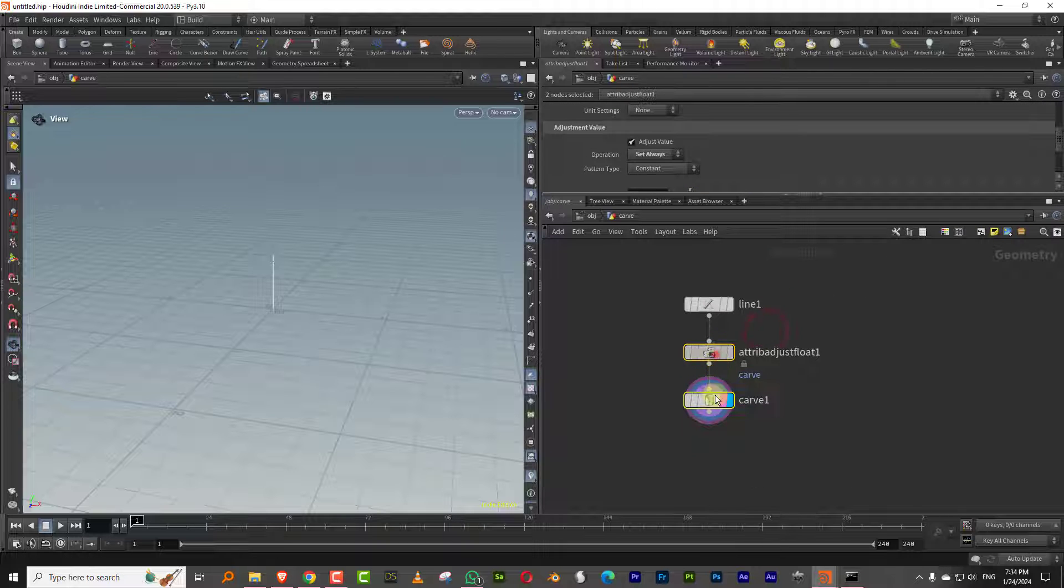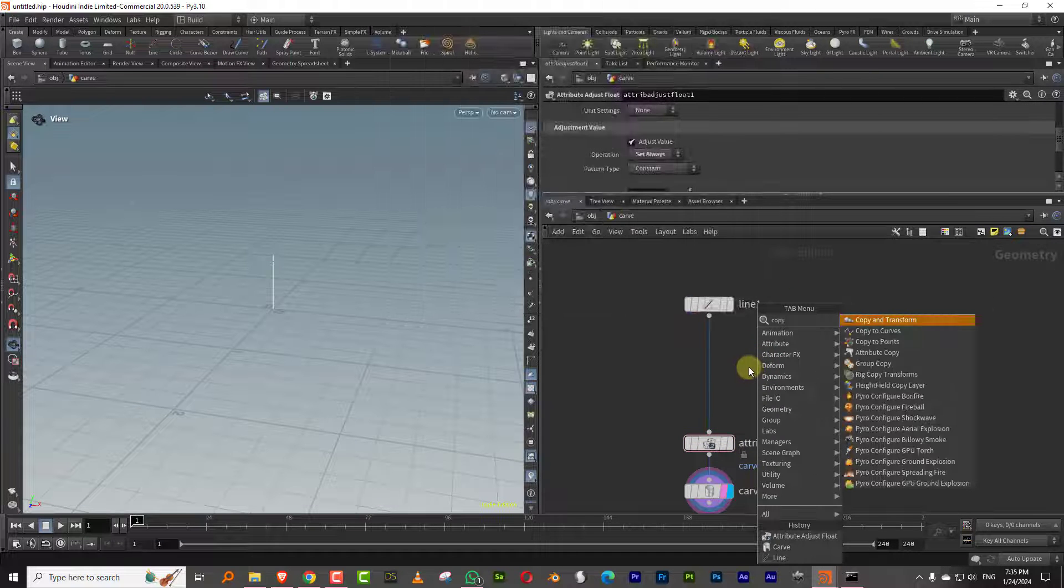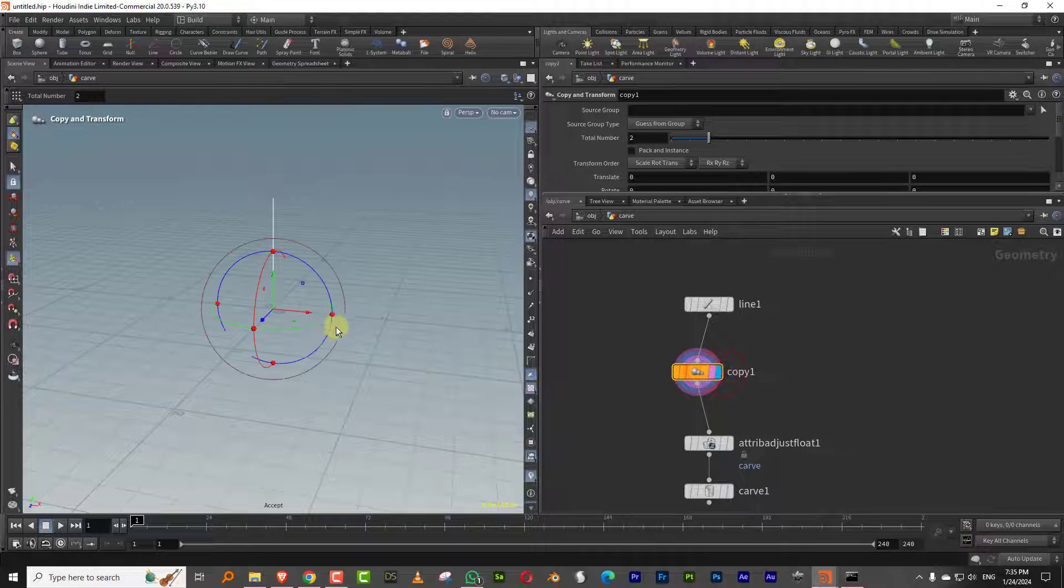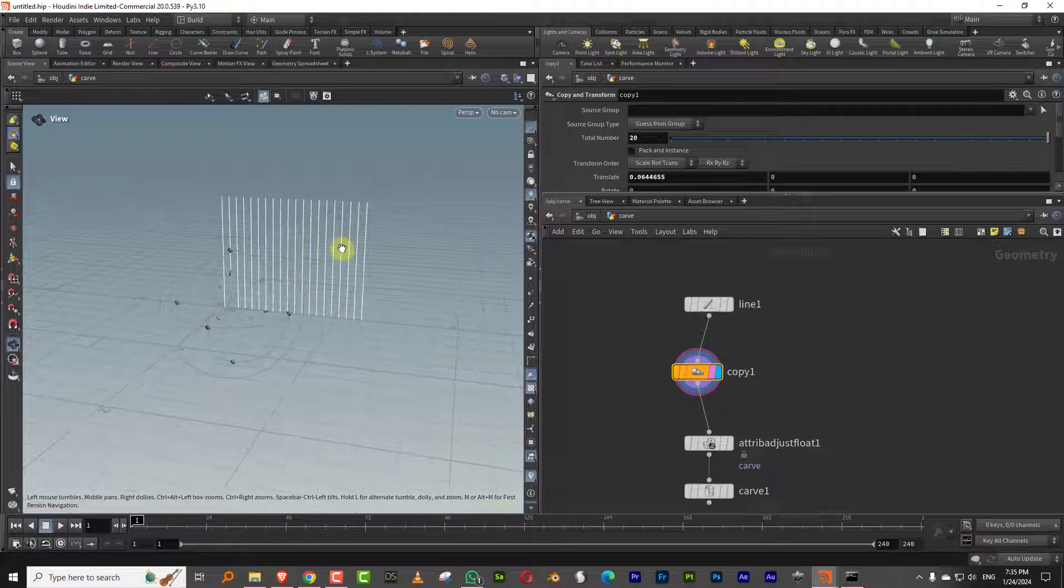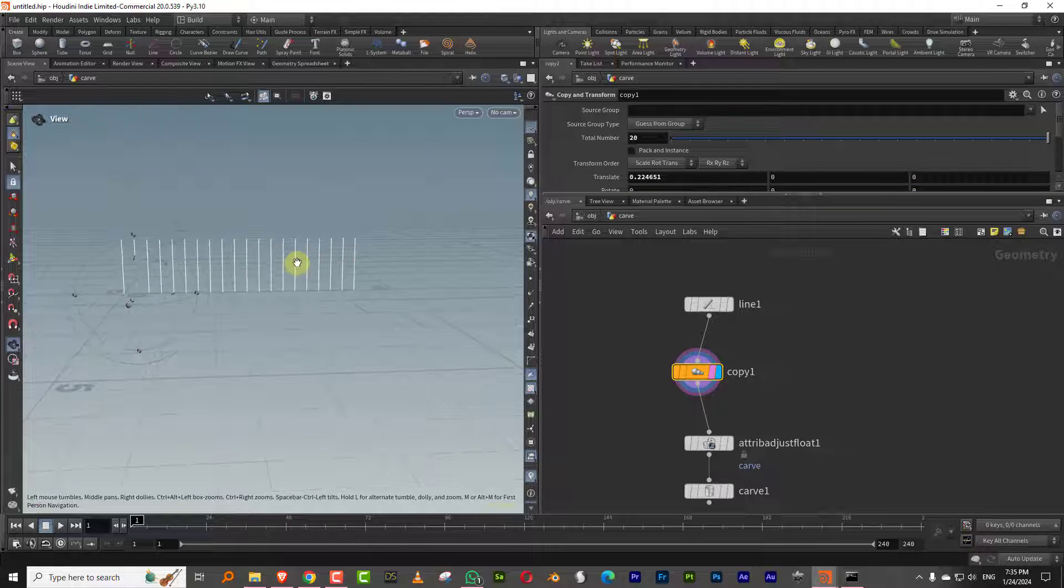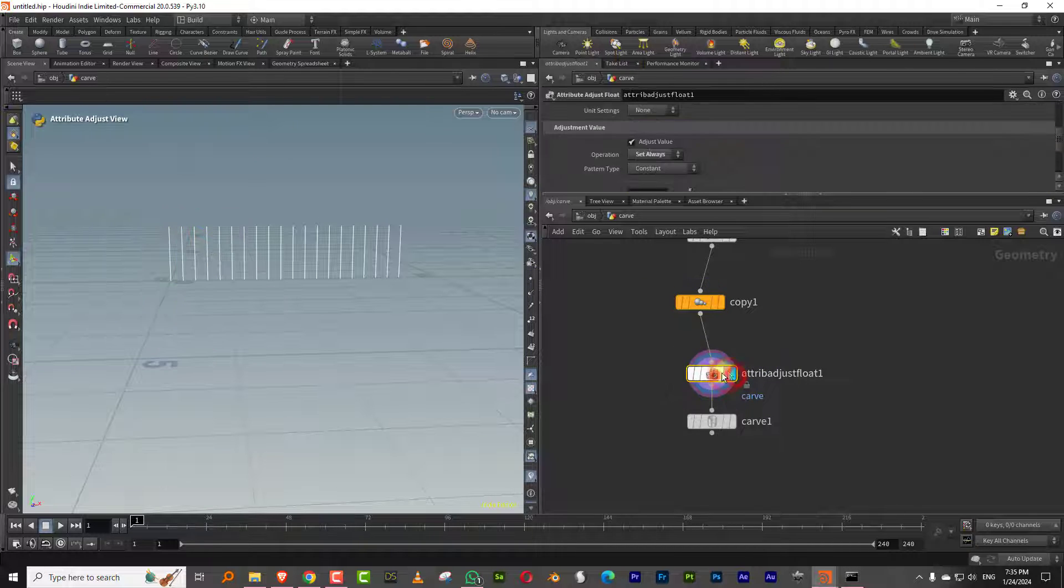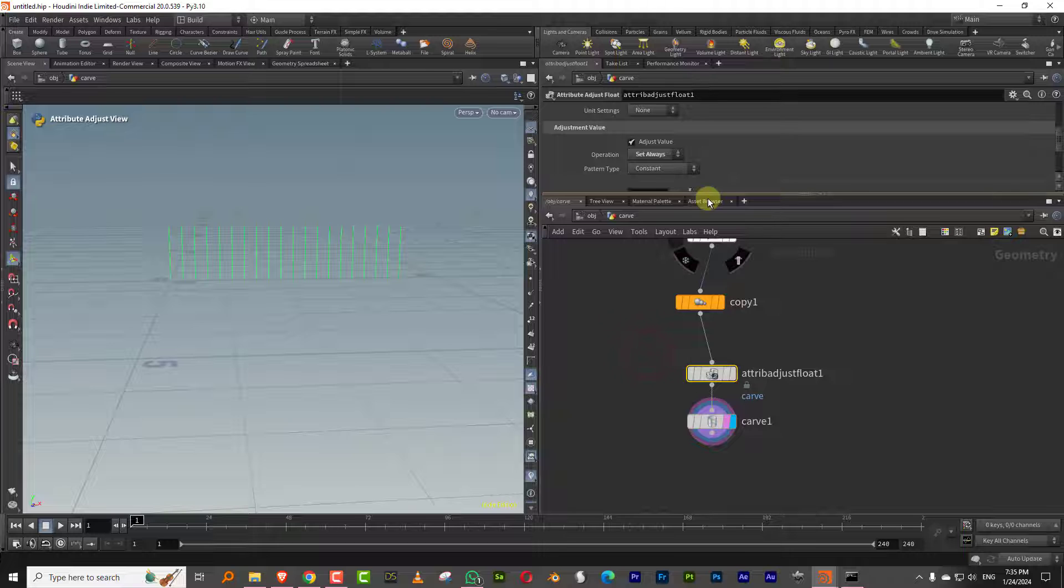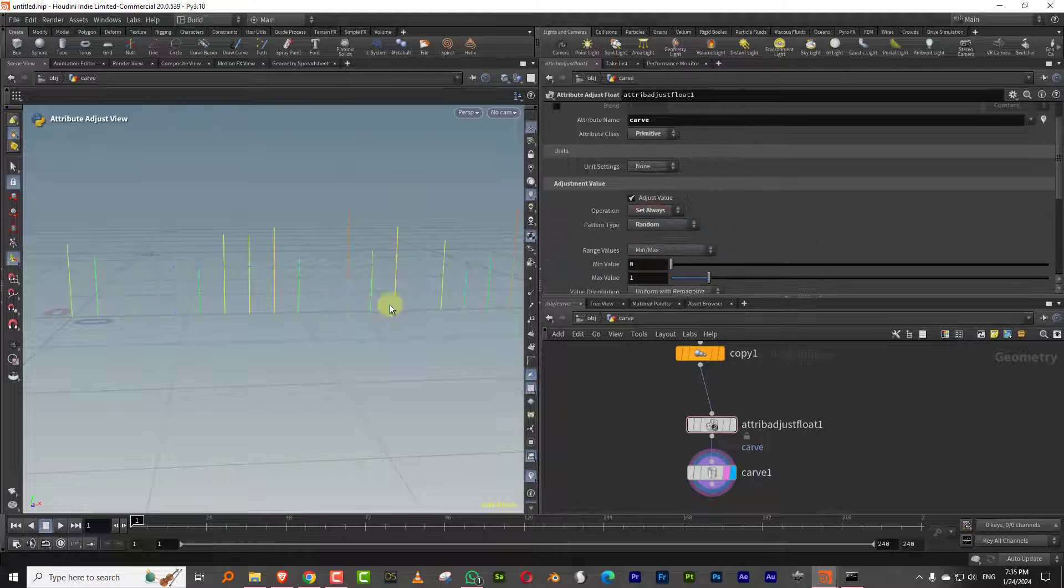So then the rest of it becomes interesting. If I take a copy transform, I can take this and maybe make a whole bunch of copies of this, or let's give it a little bit of distance. So let's say if we do this and we come into attribute and we can visualize this, so I can visualize the carve node. So I can come in here.